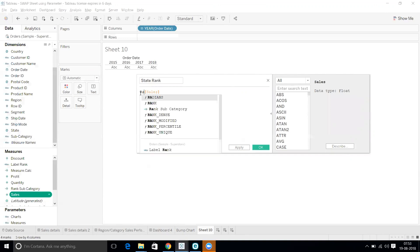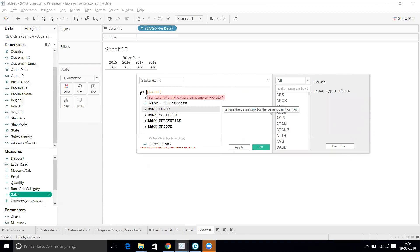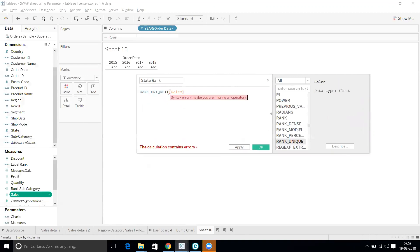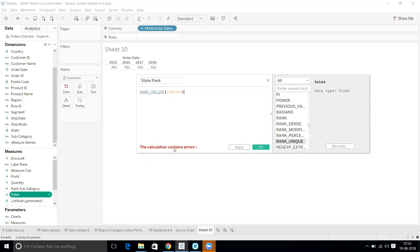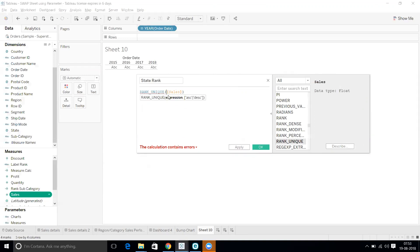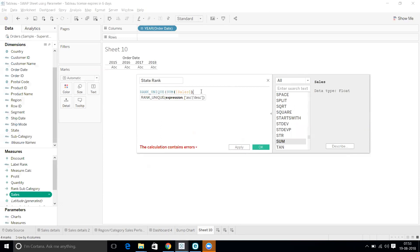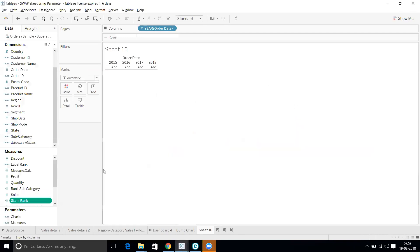I'll use RANK_UNIQUE and Sales. The calculation contains an error saying all fields must be aggregated, so I'll wrap it with SUM - RANK_UNIQUE of SUM of Sales. That's fine. Now let's drag it onto the view.